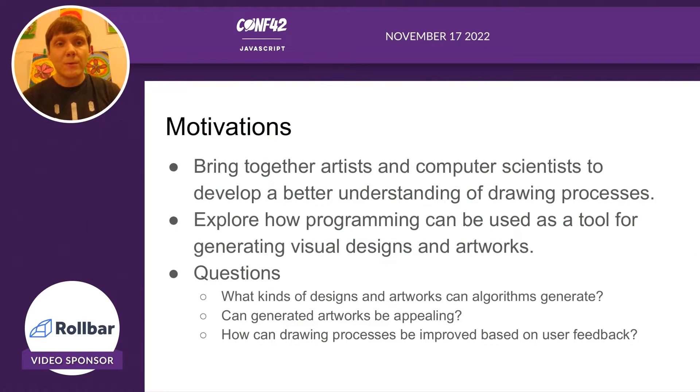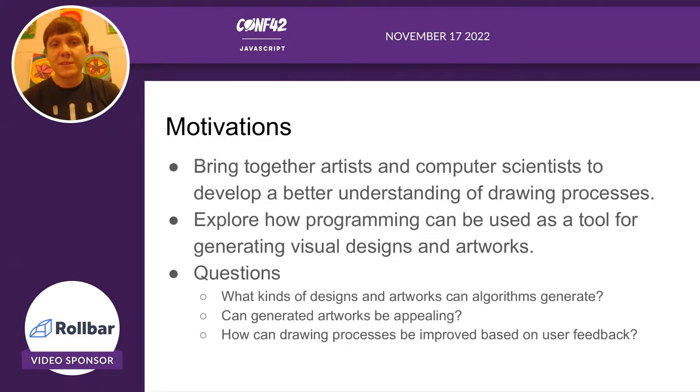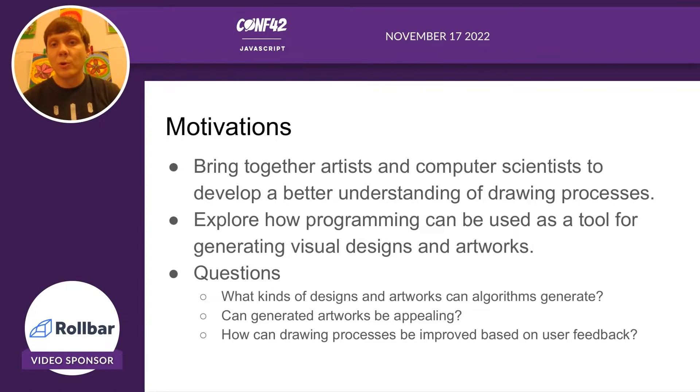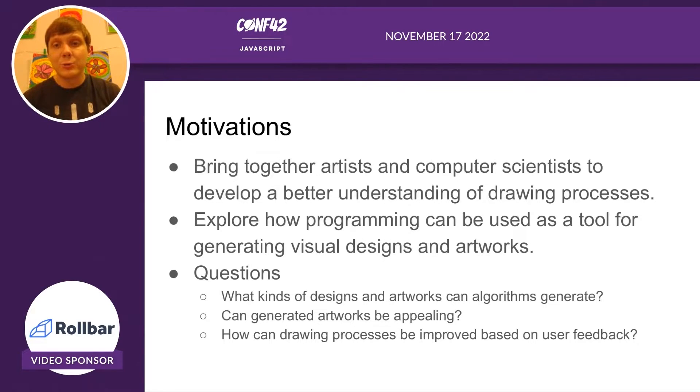We wanted to bring together artists and computer scientists to develop a better understanding of drawing processes. We also wanted to explore how programming can be used as a tool for generating visual designs and artworks.